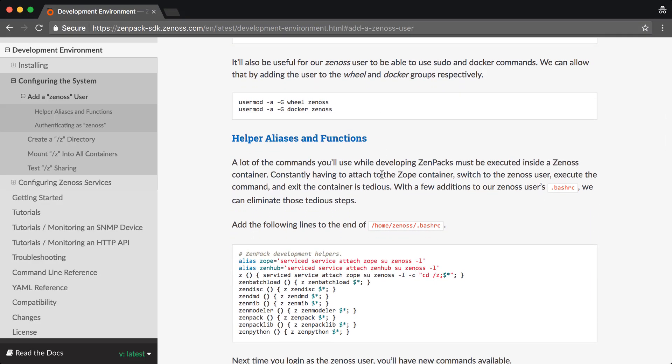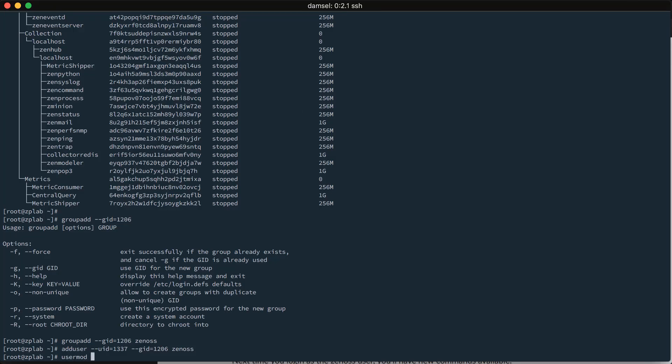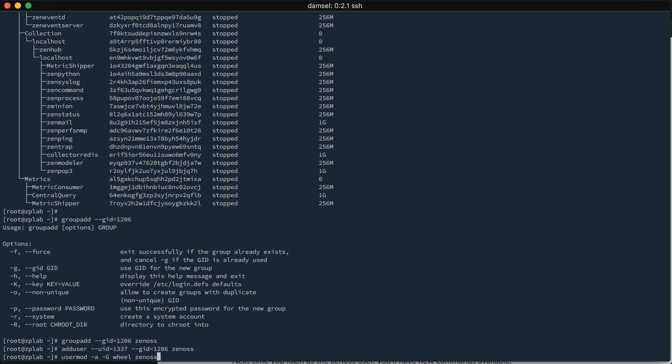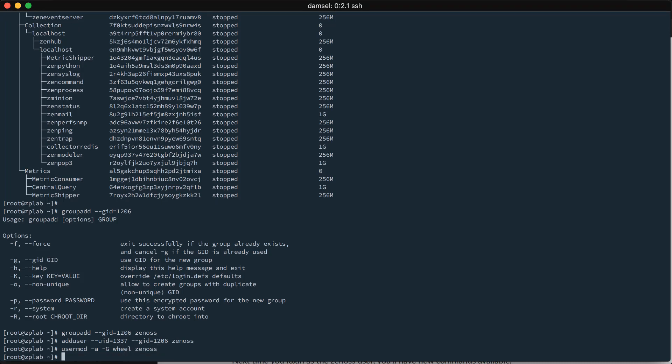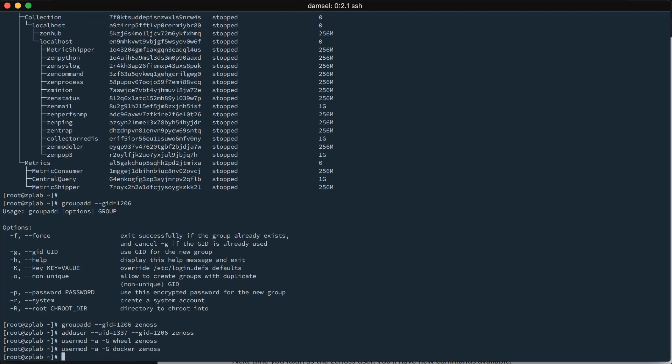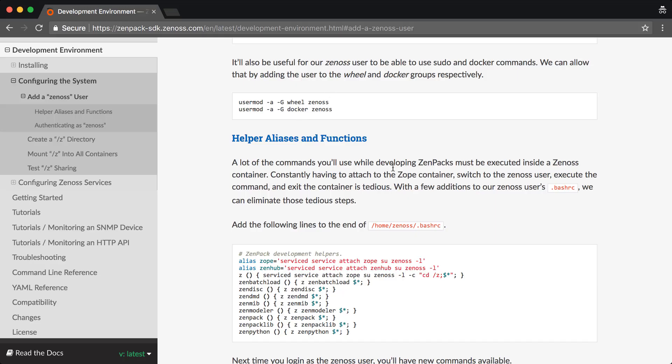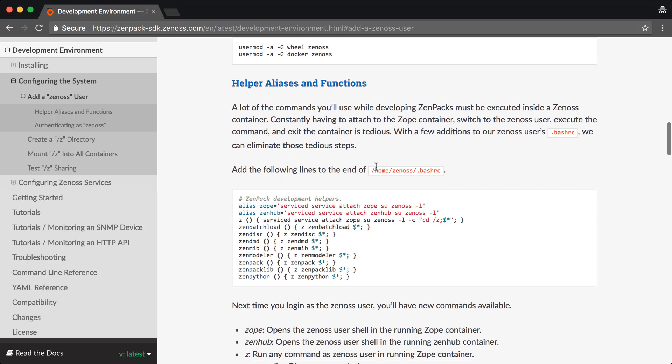Also, for convenience, we'll probably always want to be the Zenoss user on our host system as we're doing development there. So, we want to be able to execute a lot of commands as the Zenoss user. So, we'll add the Zenoss user into the wheel, docker, and actually serviced group as well. So, to wheel, to docker, and to serviced. All right. So, now we have our Zenoss user created.